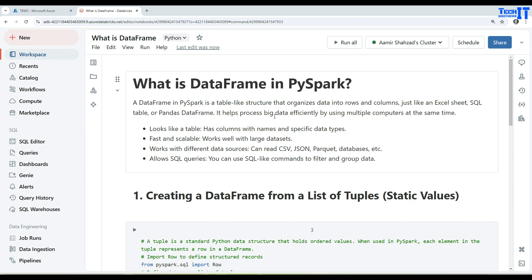If you have seen a SQL table, you have rows and columns. You have seen Excel that has rows and columns. So PySpark DataFrame is exactly kind of like that. Now what are different features of DataFrame? It looks like a table, has columns with specific data types. It is fast and scalable, works well with large datasets.